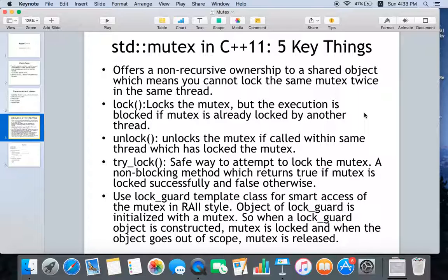The lock function blocks execution if the mutex is already locked by another thread. You can use the unlock function, which unlocks the mutex — but make sure that unlock is called in the same thread that locked the mutex. The try_lock function is a safer way to attempt locking the mutex; it doesn't block execution and simply returns false if you don't get access to the mutex.